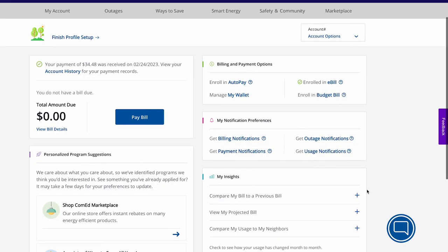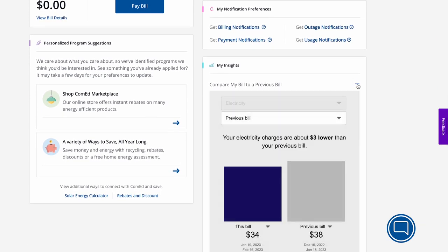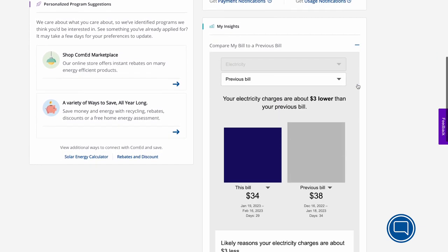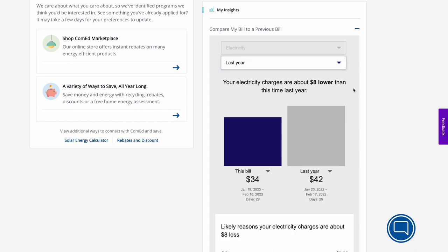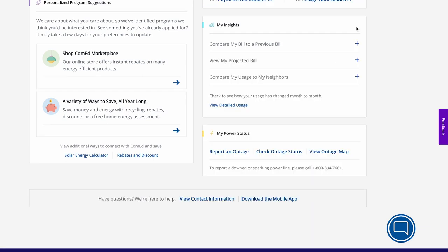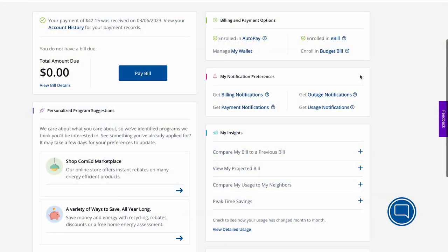Once you've logged in, one of the first things you can do is compare your current bill to last month's bill or even last year's bill to see how your energy use compares. You can also look at your bill forecast to see what your next expected bill might be. It's important to note that it's not an actual bill, but will give you an idea of what to expect at the end of your billing period based on your current consumption.